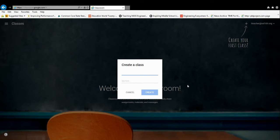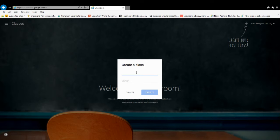You'll be prompted to put in a class name and a section. When you set up a Google Classroom, it'll automatically put in your full name, so you don't have to put in your name again.